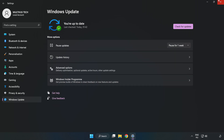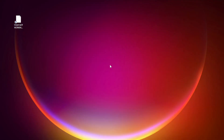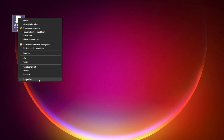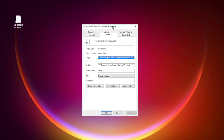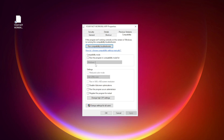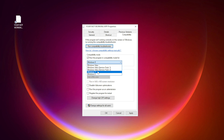After updates are completed, click Close. Right-click your not-working application and click Properties. Click Compatibility and check Run this program in compatibility mode. Try Windows 7 and Windows 8.